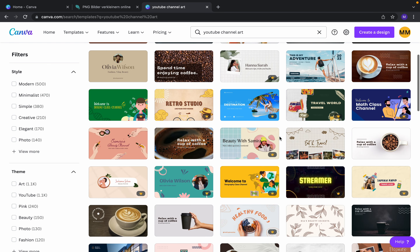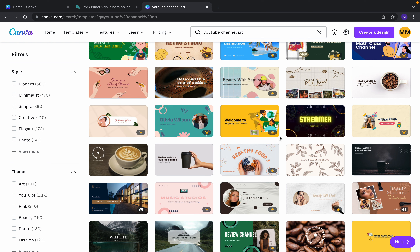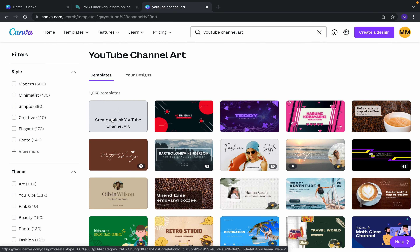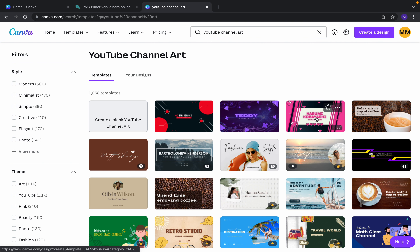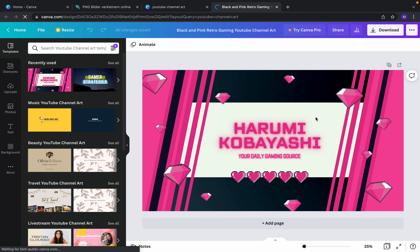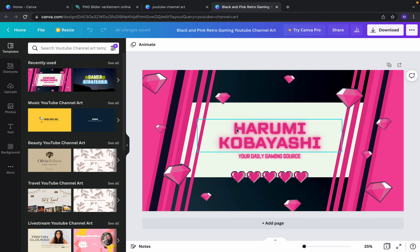Here we have different templates and you can choose your YouTube channel art. Some of them are not free, but you can also create your own YouTube channel art or use these templates. Today I'm not going to make from scratch — I will use a template.